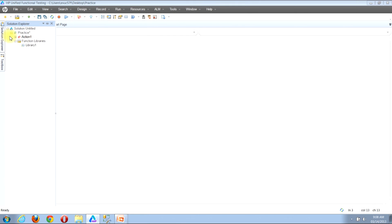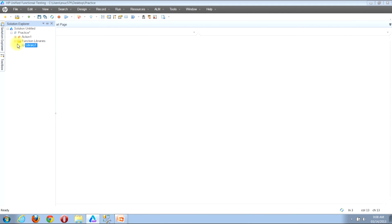The solution explorer view will likely appear along the left hand side of your window. You'll see that there's a tree structure with plus and minus signs. You might have to click the plus signs a couple of times to get down to be able to view the contents of the function libraries folder. As you can see inside the function libraries folder, we again see library 1. Everything contained within the function libraries folder is all of the function libraries that are currently associated with the test.